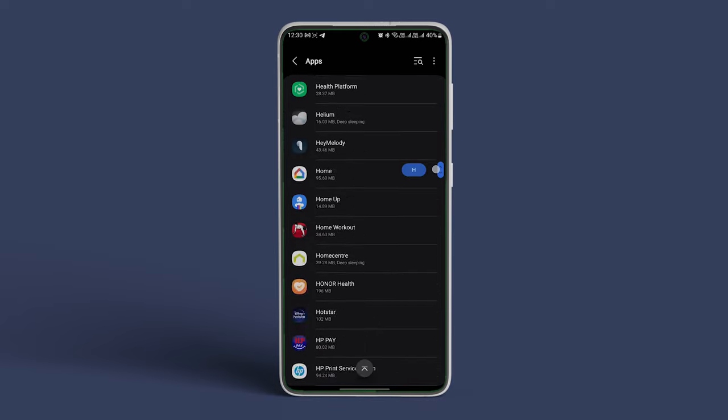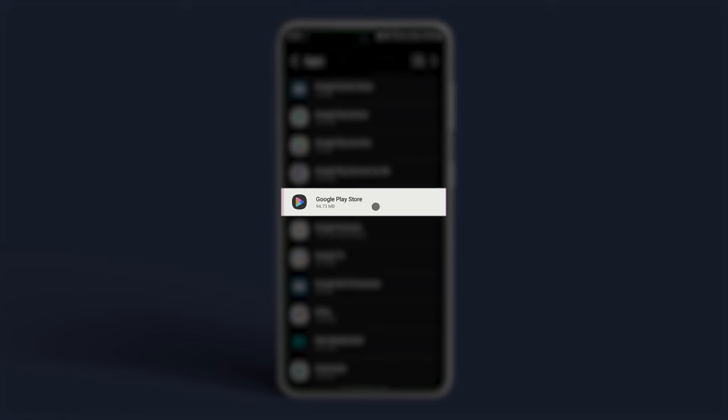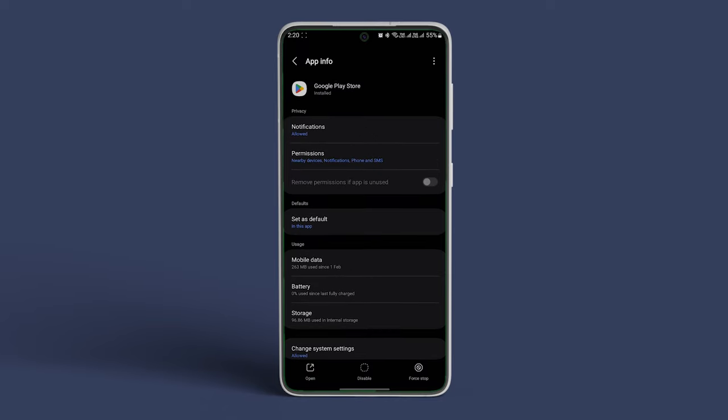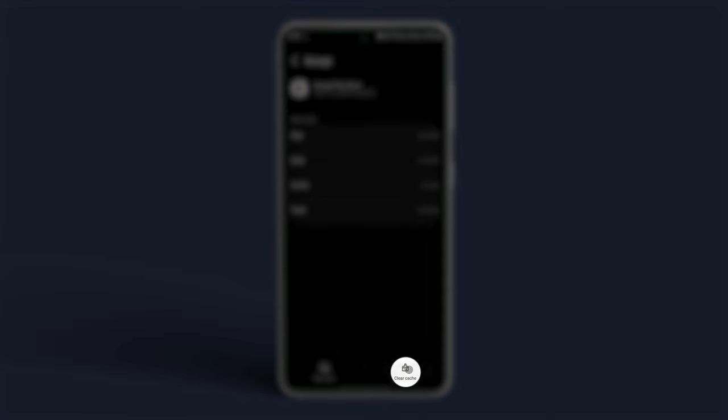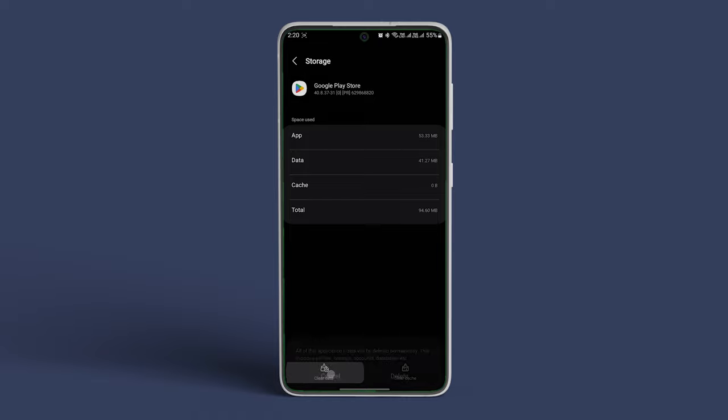Scroll down and tap on Google Play Store. In here, tap on Storage and Cache or Storage. Tap on Clear Cache First to clear all cache data. Now tap on Clear Data and confirm the same.